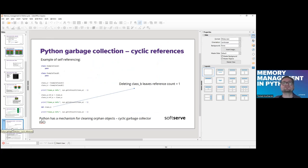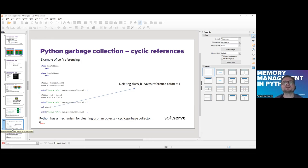What sometimes happens in our code as an oversight is creating cyclic references. For example, if we have two classes that point to each other, and we remove class B's object, it will decrease the reference counter but it won't reach zero. So the garbage collector won't be started. In this case, Python isn't helpless because in the background there is a mechanism called the cyclic garbage collector.